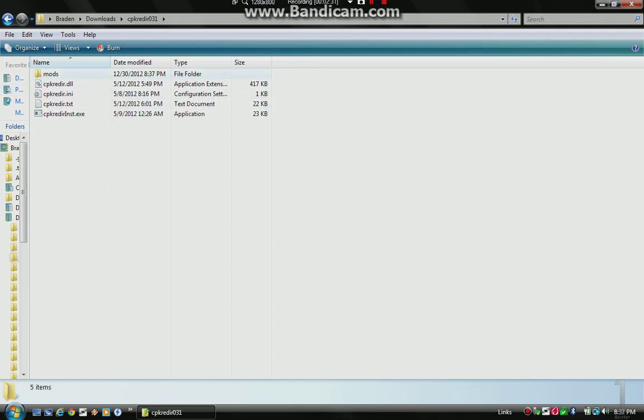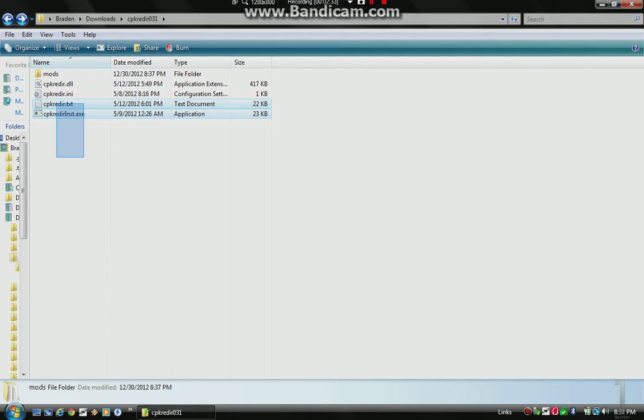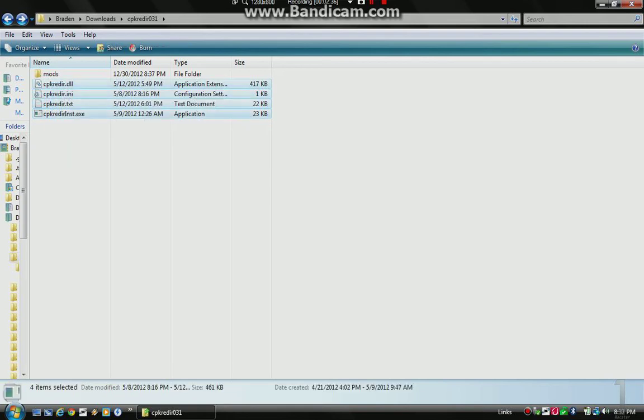You copy all these files here. Not the mods folder. Not this. These files right here. You copy them.